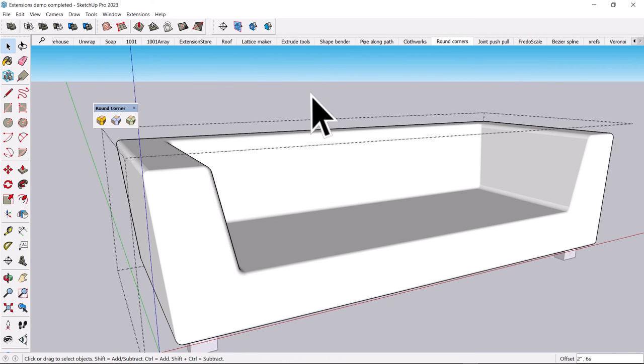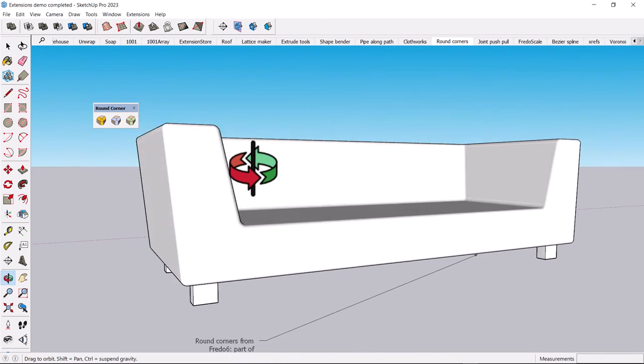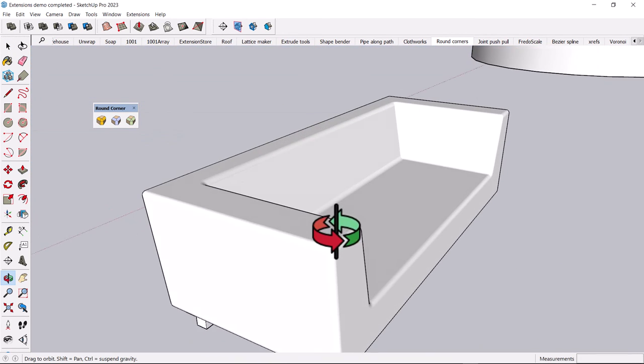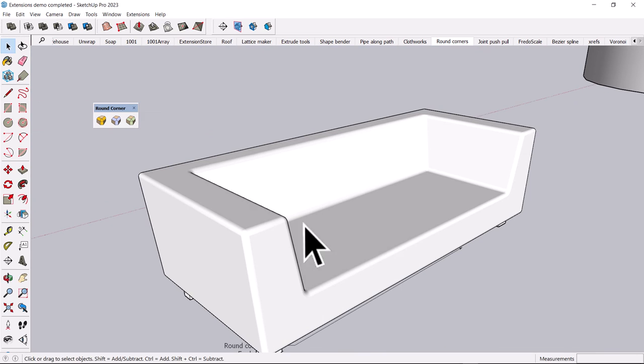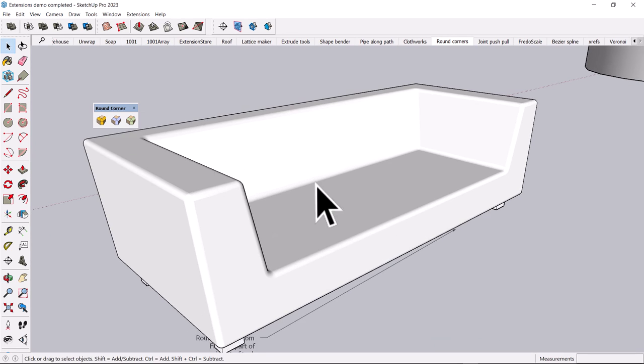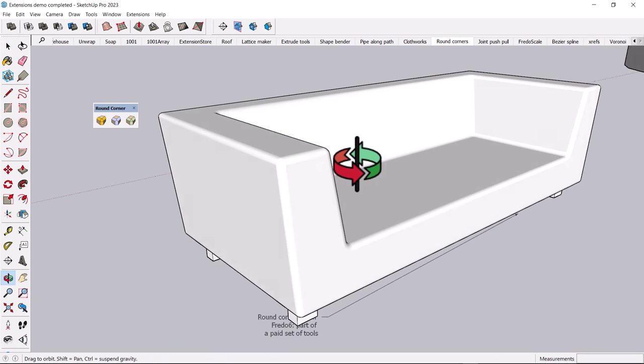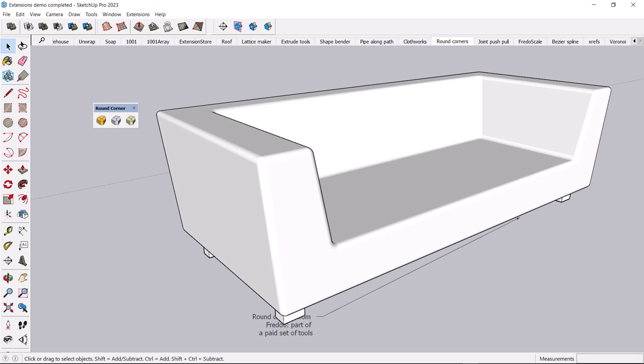And what it can do is it will basically round these edges depending on what you've got selected. And choose Generate Geometry. And it will soften those edges. And there you go. Let's leave the tool. So that is a pretty easy way to make something look a little softer. And then you can go ahead and apply materials to it.